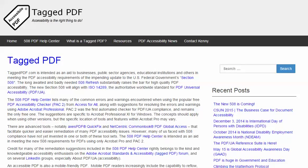Hello, this is Kenny Moore from TaggedPDF.com, continuing a series of short tutorials intended to help optimize PDF documents for assistive technology and mobile device users by meeting the new PDF accessibility requirements of the 508 refresh.